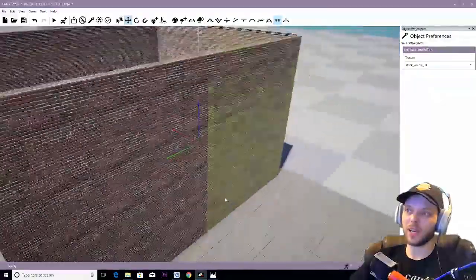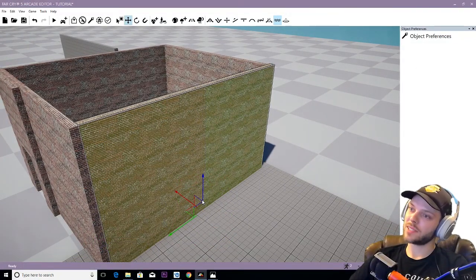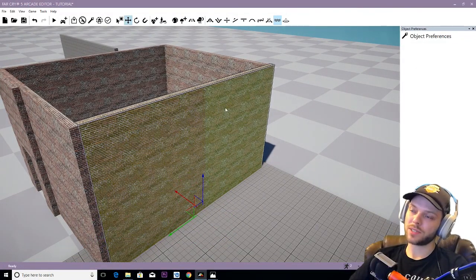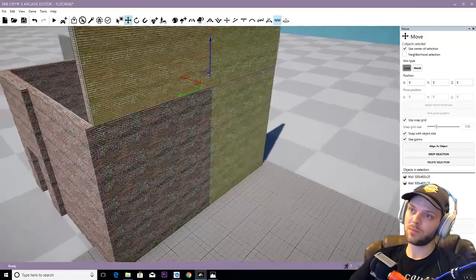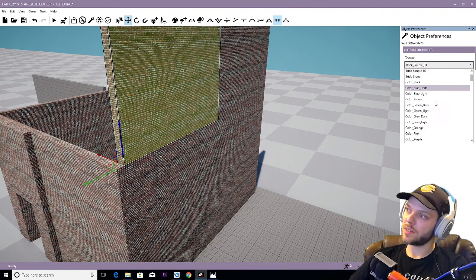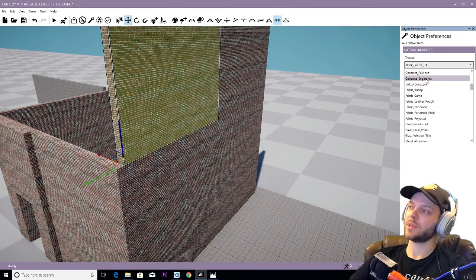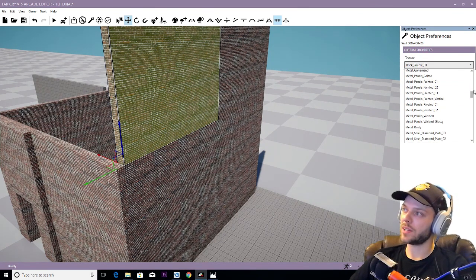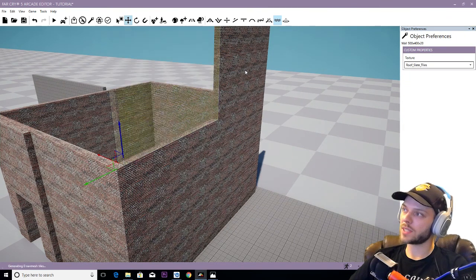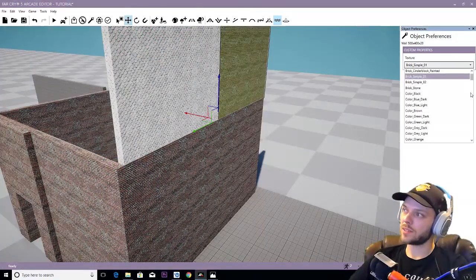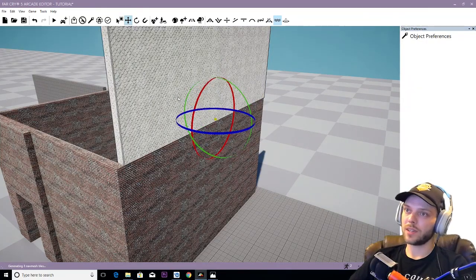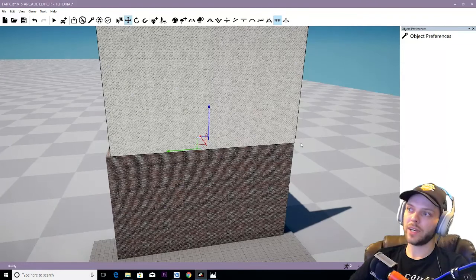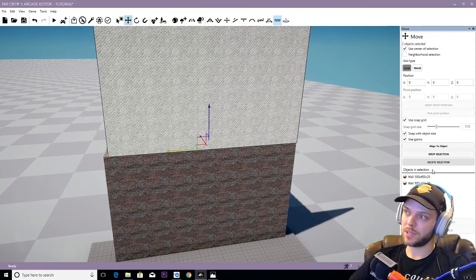And it's time to add a roof. So I guess what we can do is grab these objects. Hold shift and click. Then drag them upwards. And we'll change texture just so we get some different colors going on. And is there a roof tile? Let's see roof slate tiles. Roof. Slate. There we go.